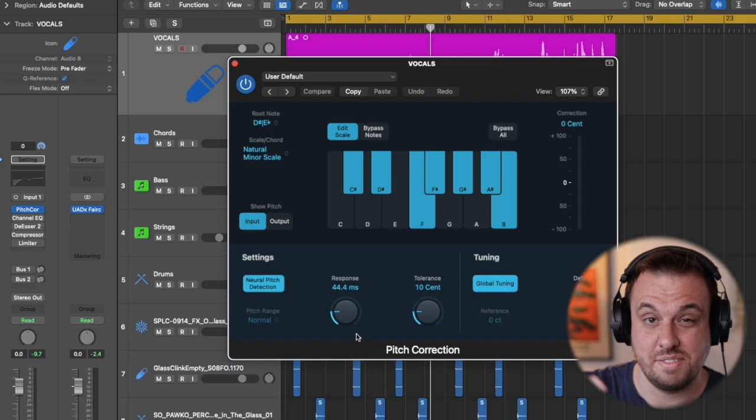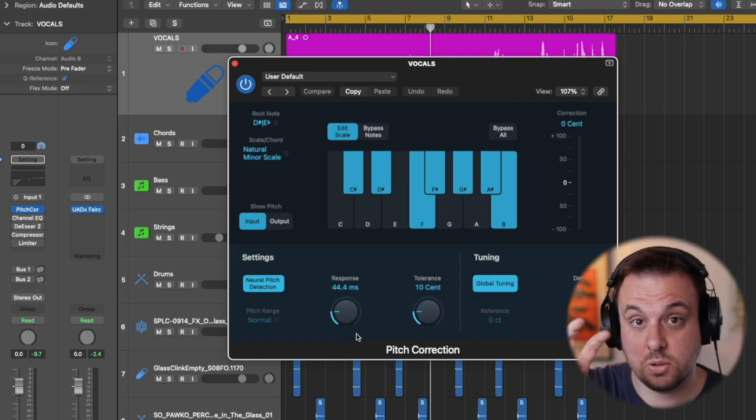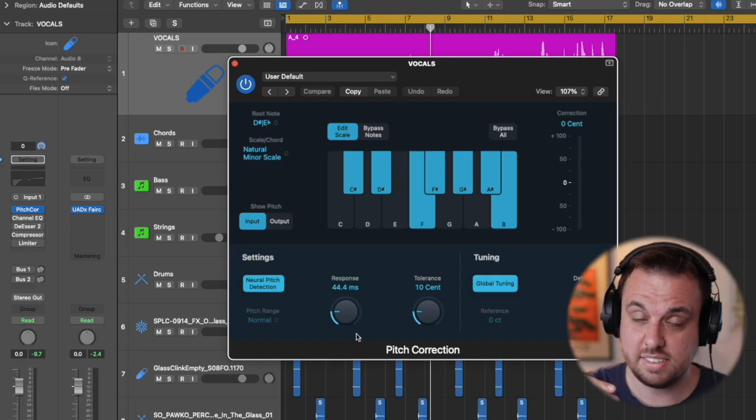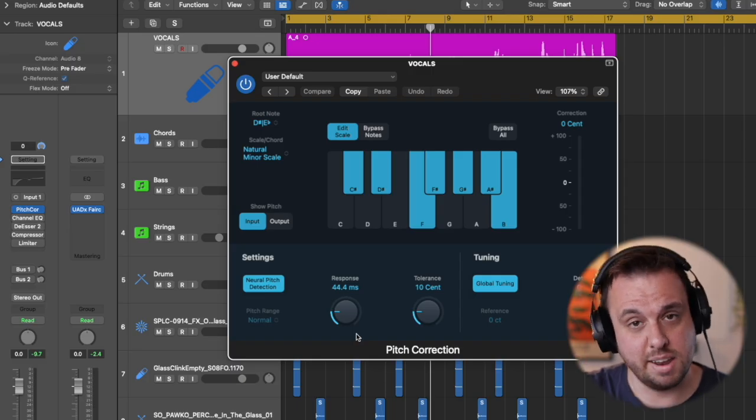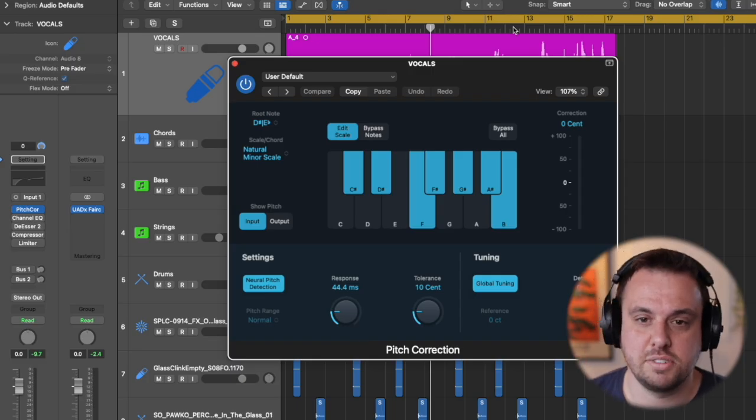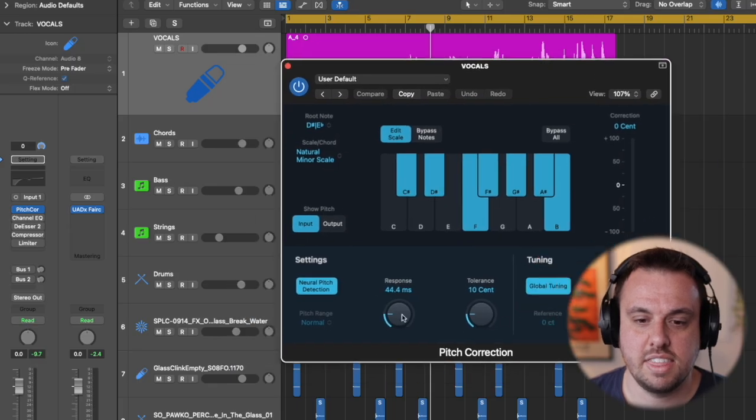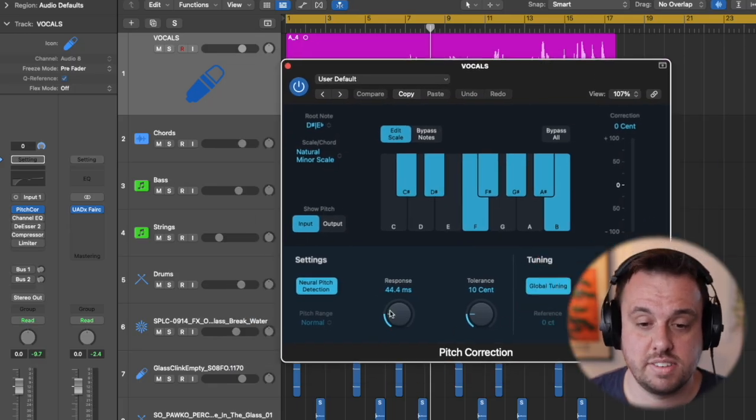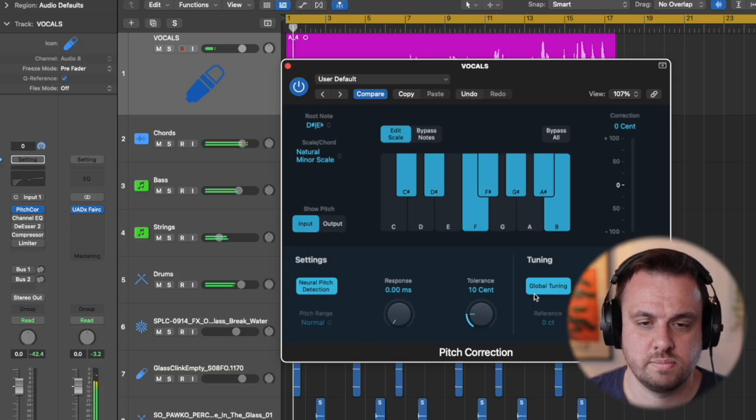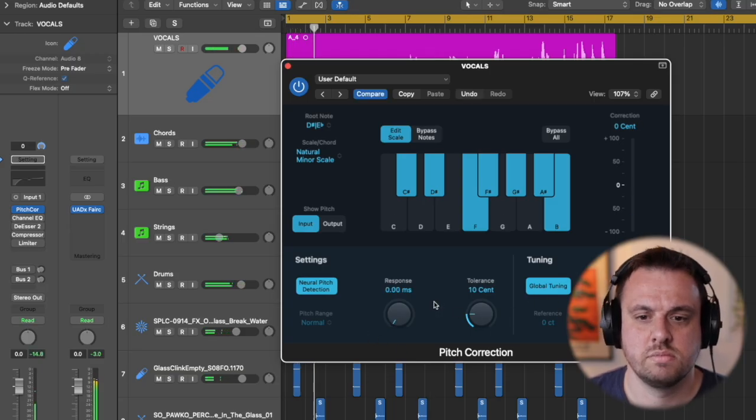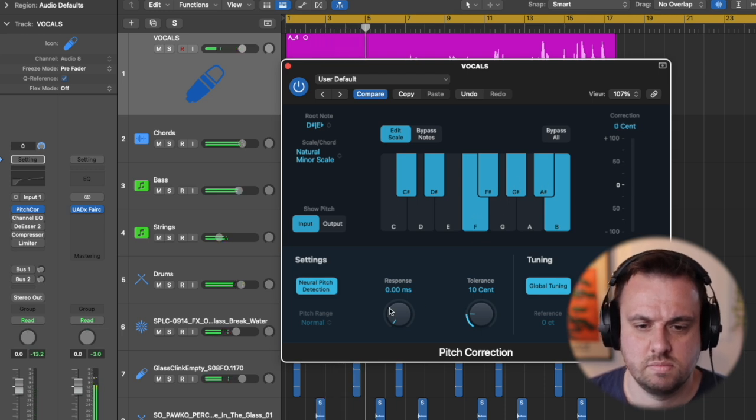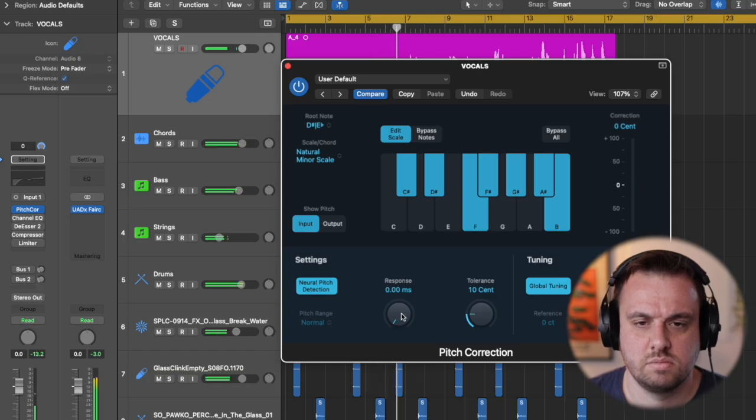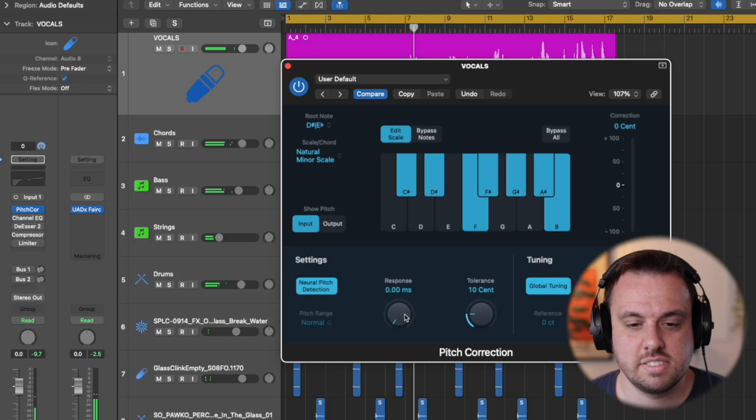The response time is kind of how quickly the effect is coming on, the auto tune sound. So the lower that is, the more you're going to sound like T-Pain and Cher, and the higher that number is, the more relaxed, the more natural it's going to sound. Let me demonstrate. So I'm going to be turning this response time down and up.